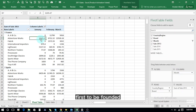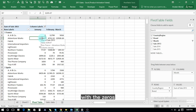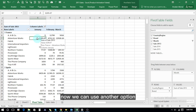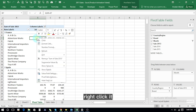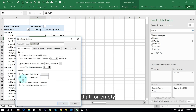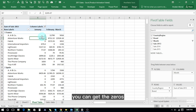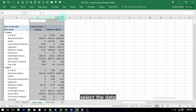There is another way to handle empty cells. Once you are in the pivot table, click on any cell, right-click, and go to Pivot Table Options. Here you see 'For empty cells show' — enter zero and press OK. You will get zero for empty cells. That is how you can handle empty cells directly from pivot table options.